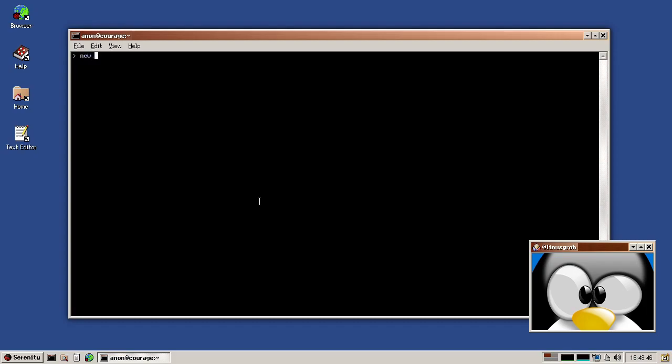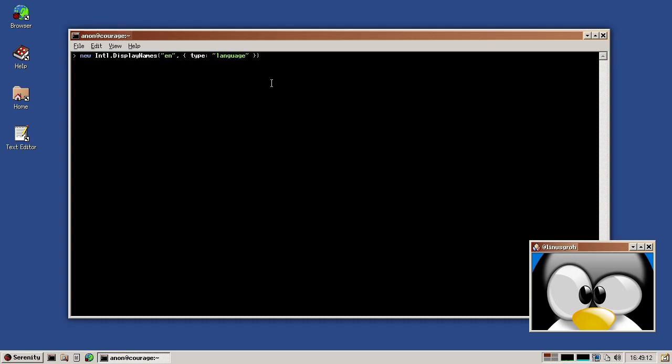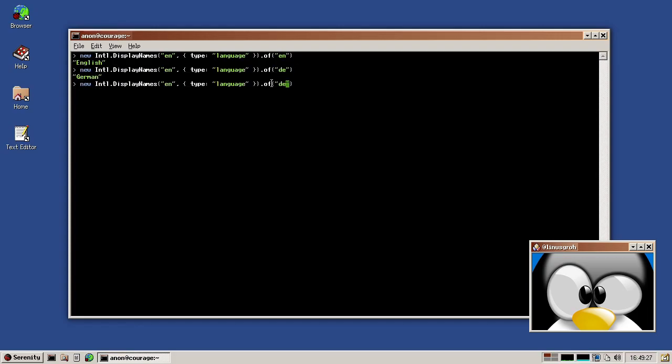So we make a new Intl.DisplayNames, and then we pass a locale. And then we say we want, let's try a language. So type colon language, and that's going to give us display names for various languages in English. So if I now say of, that's going to be basically the target. EN is English, DE German, FR French. And the really cool thing is that this is basically all auto generated, as I mentioned. So we don't have to manually type out and get translations to all of these, but it's already in the Unicode standard. So we just grab those files, do a bunch of code generation and get that for free, which is super nice.